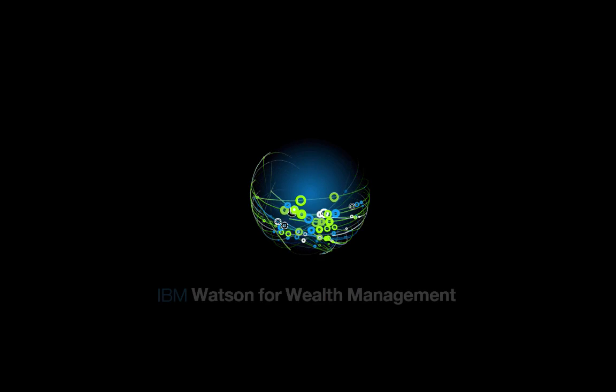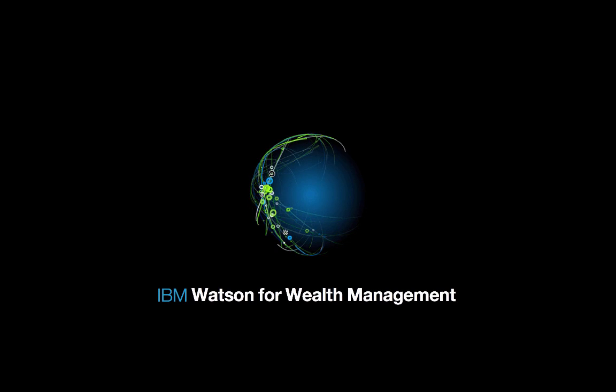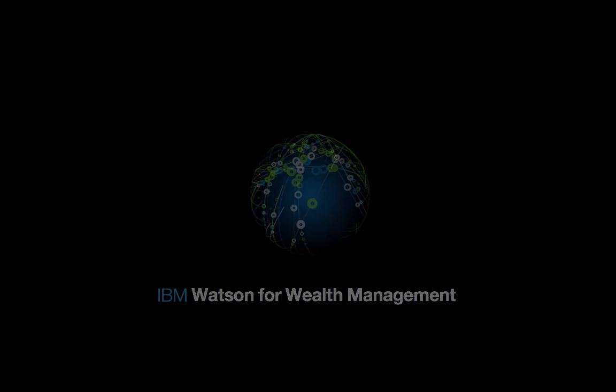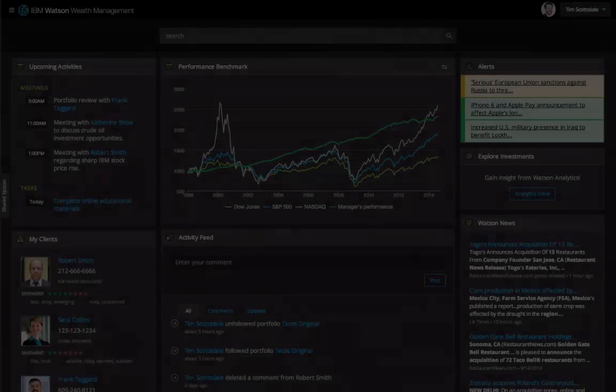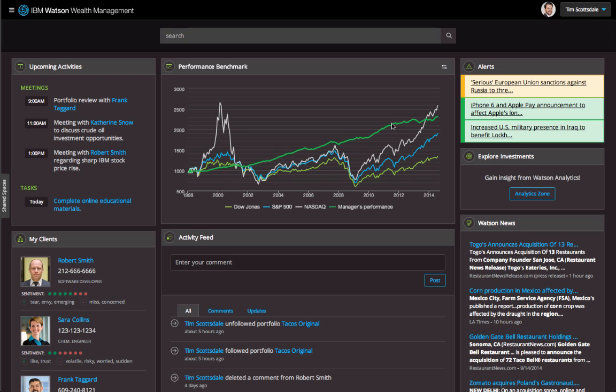Well over a third of the $32 trillion in US investable assets is being ignored by wealth managers because it's difficult to cost-effectively scale the sort of financial advice provided to high net worth clients. Watson for Wealth Management can capture the expertise of the best wealth managers to meet the needs of many more clients.